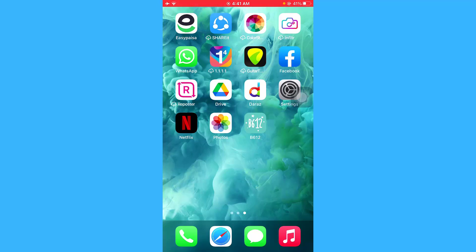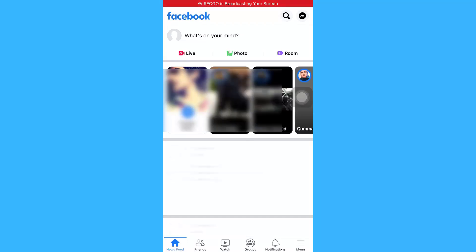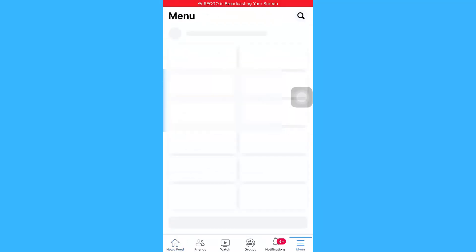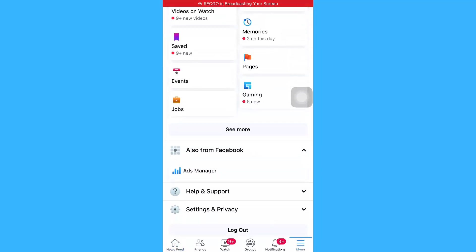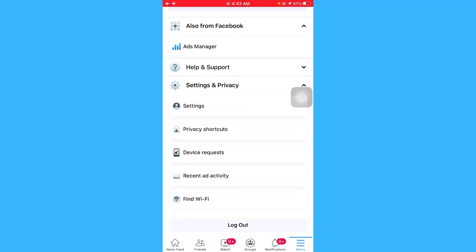Without any further ado, let's get started. Open your Facebook application, go to Menu, and from here go to Settings and Privacy, then go to Settings.